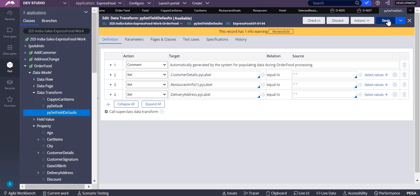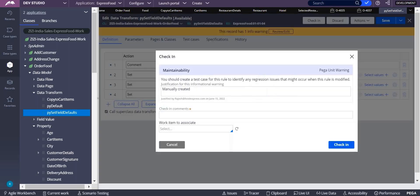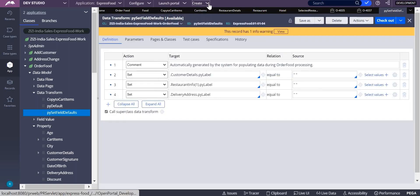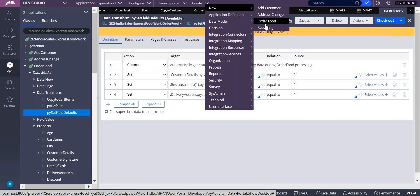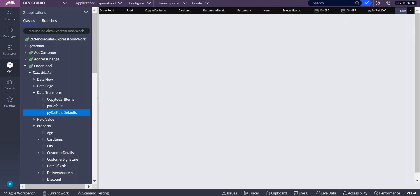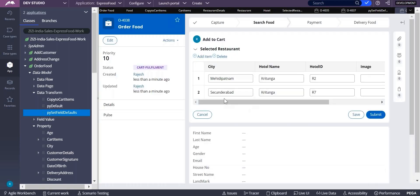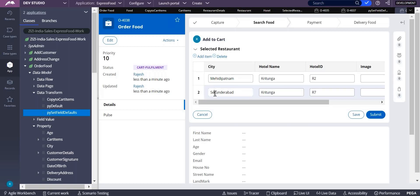Whenever you create a property it is initialized. Check in. Let's create order food, Secunderabad, Mehdipatnam. It gave in a proper way, right? In ascending order we got it. Yes.